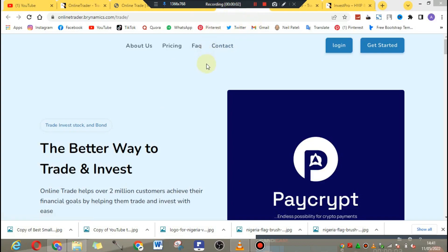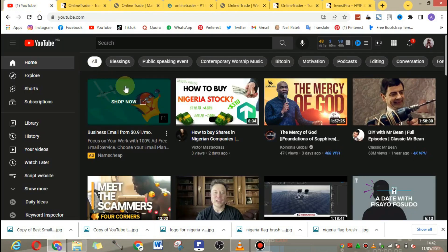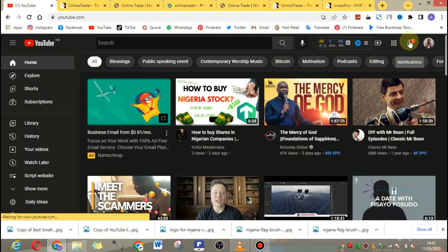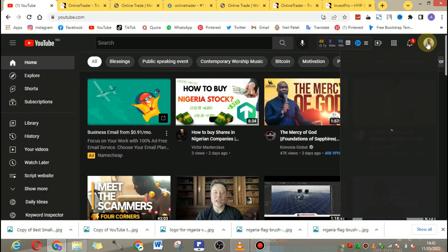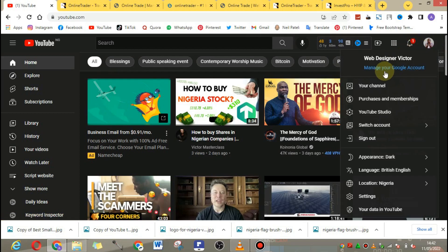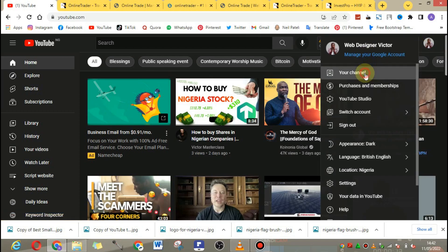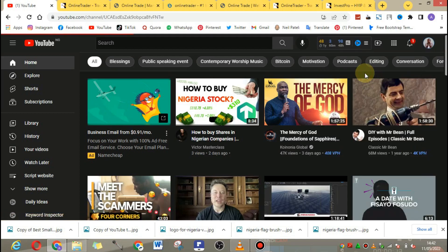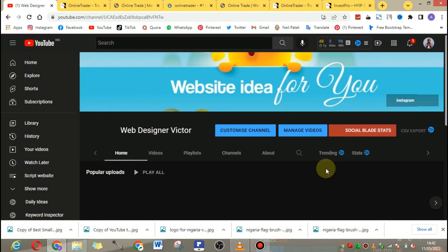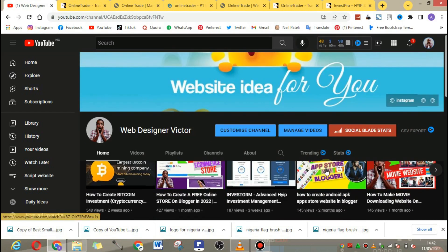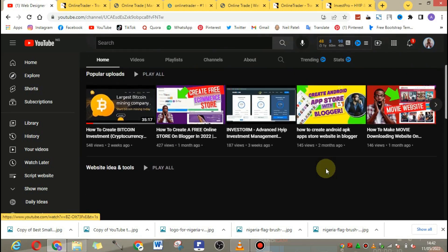Hi, welcome back to the channel. If you are into Bitcoin investment websites or you create websites for people, today I'm going to show you the best investment website scripts you can actually use for your clients. I have tested a lot of investment websites, but this is the best.